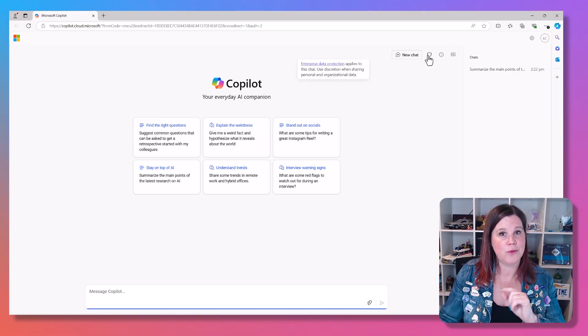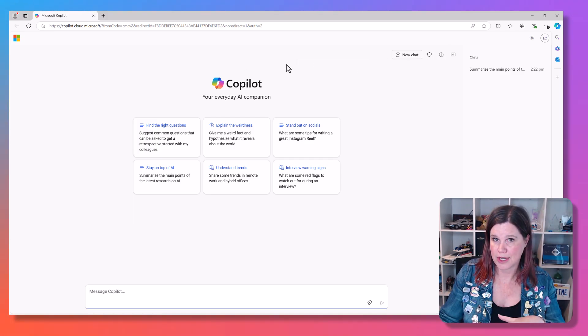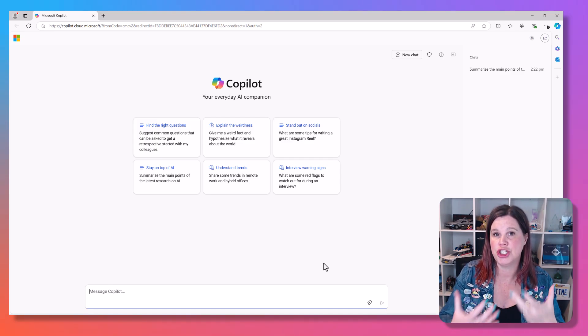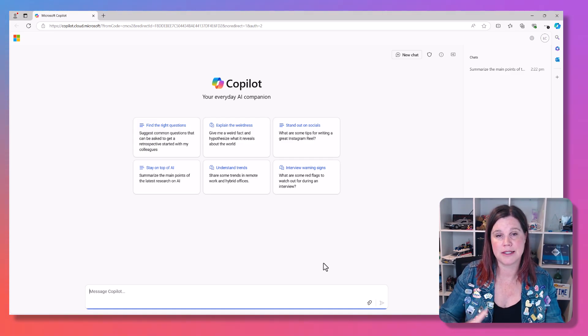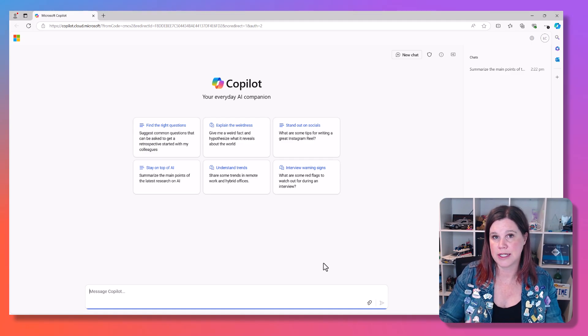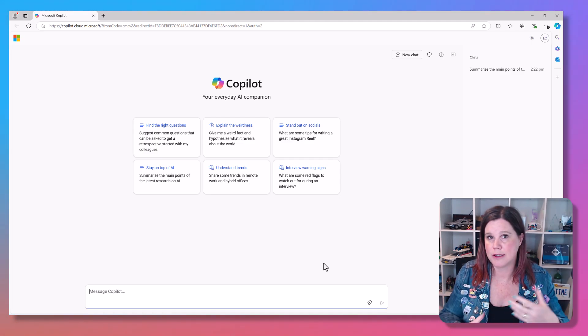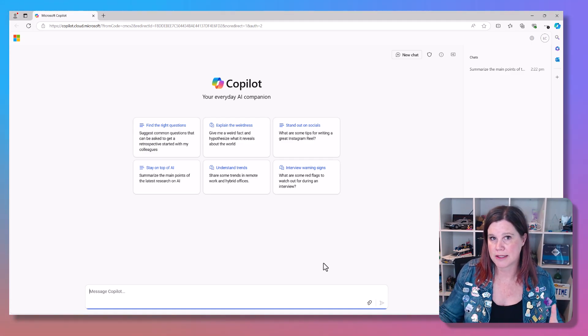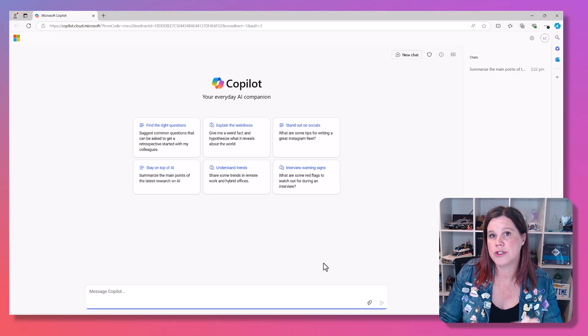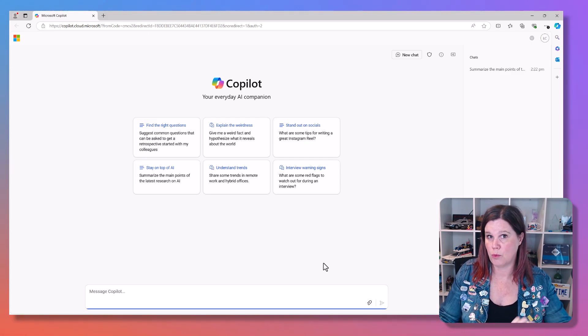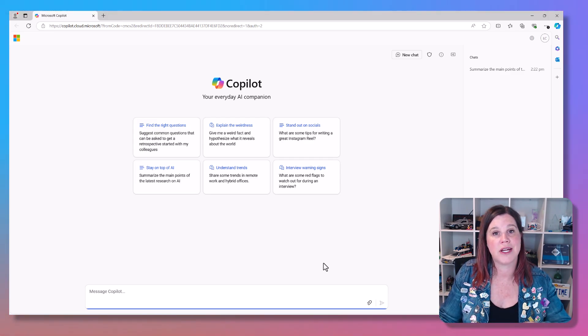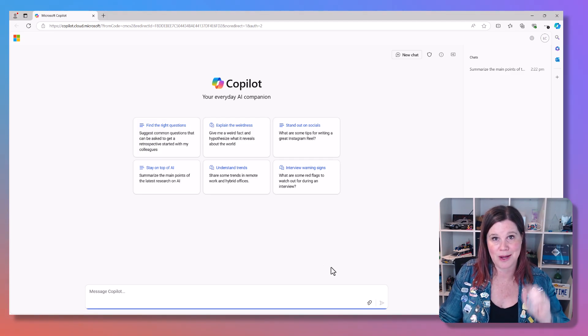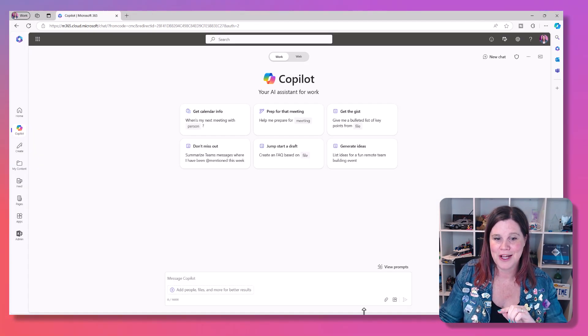So if I'm signed in with my work account for free, I've got enterprise data protection, but I've just got a very general chat experience. This is connected to the internet, and it's using that large language model to help me reason and brainstorm and answer questions. But the free version is not connected to my work experience, and it's not connected to the Microsoft 365 apps.